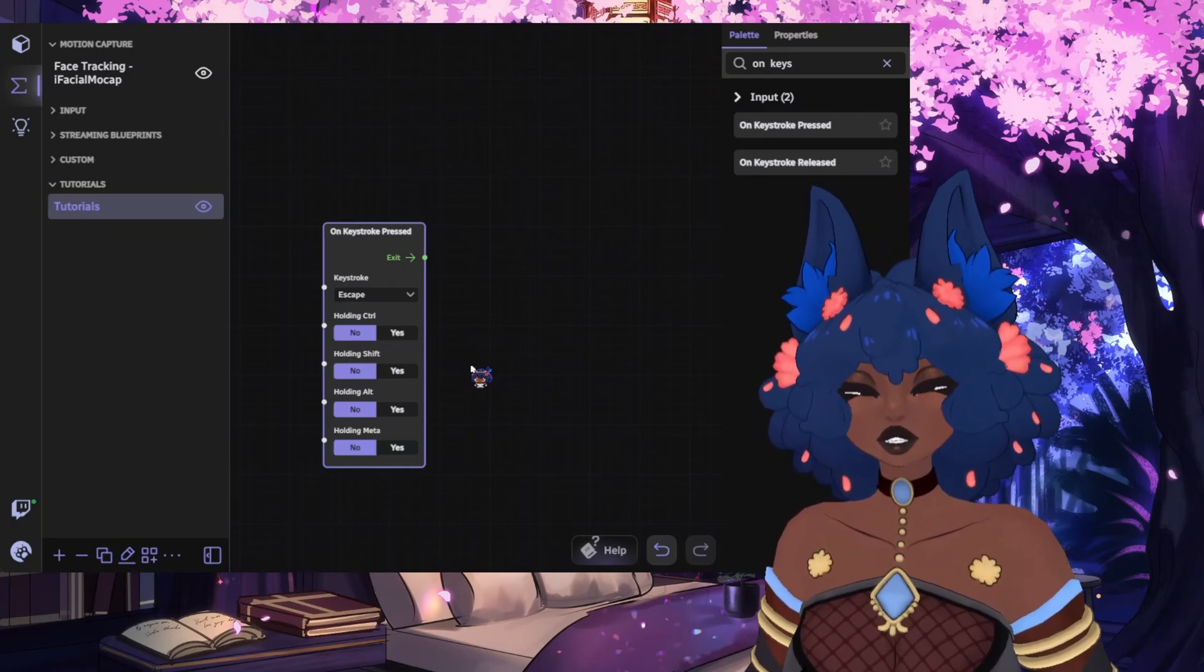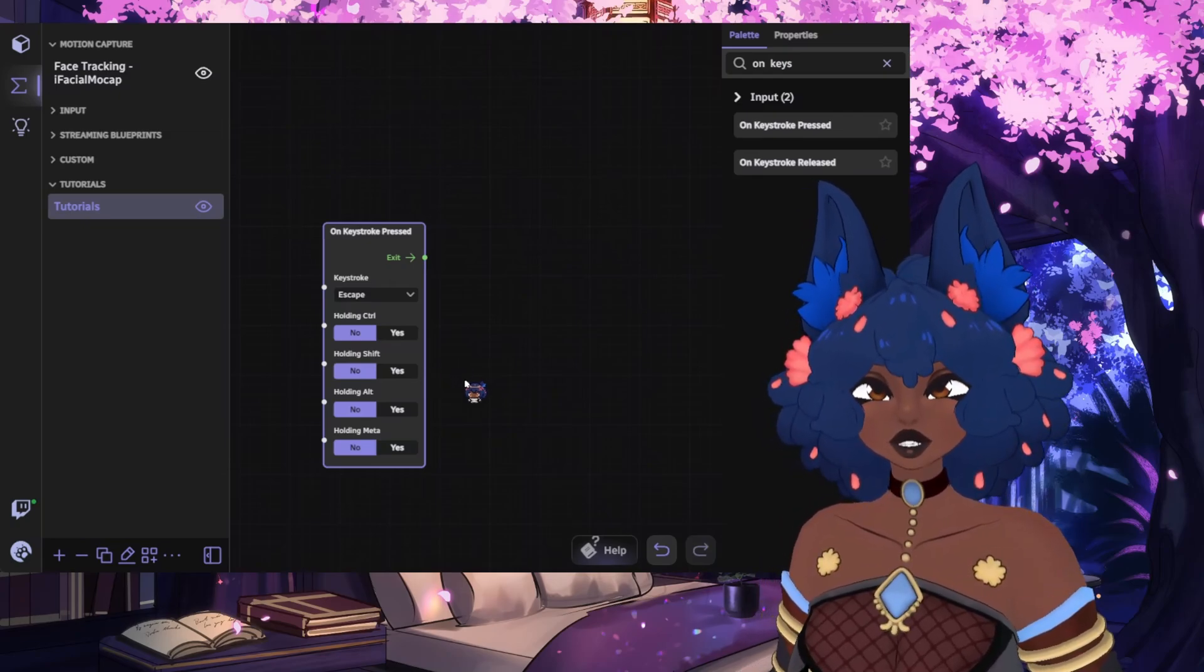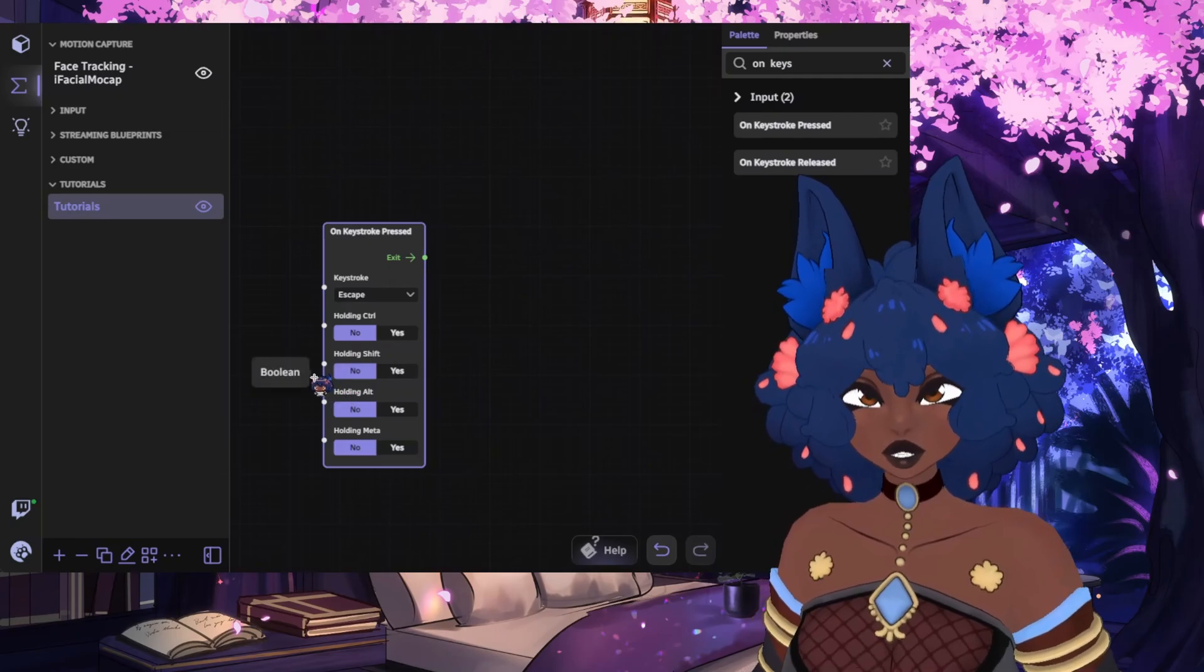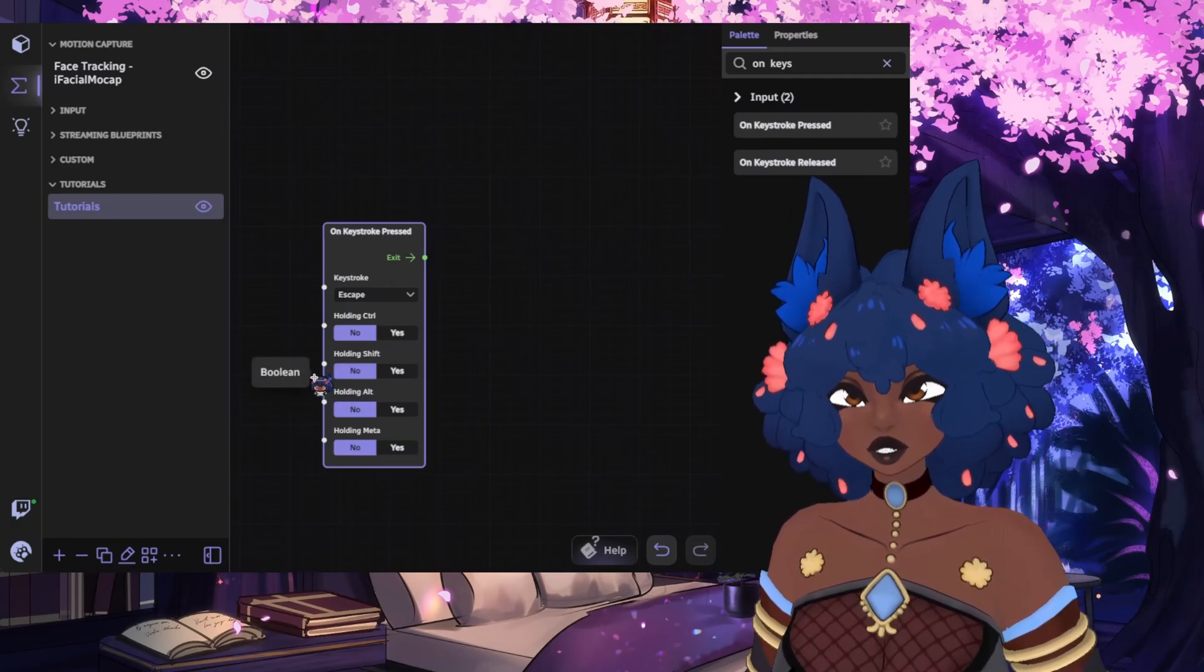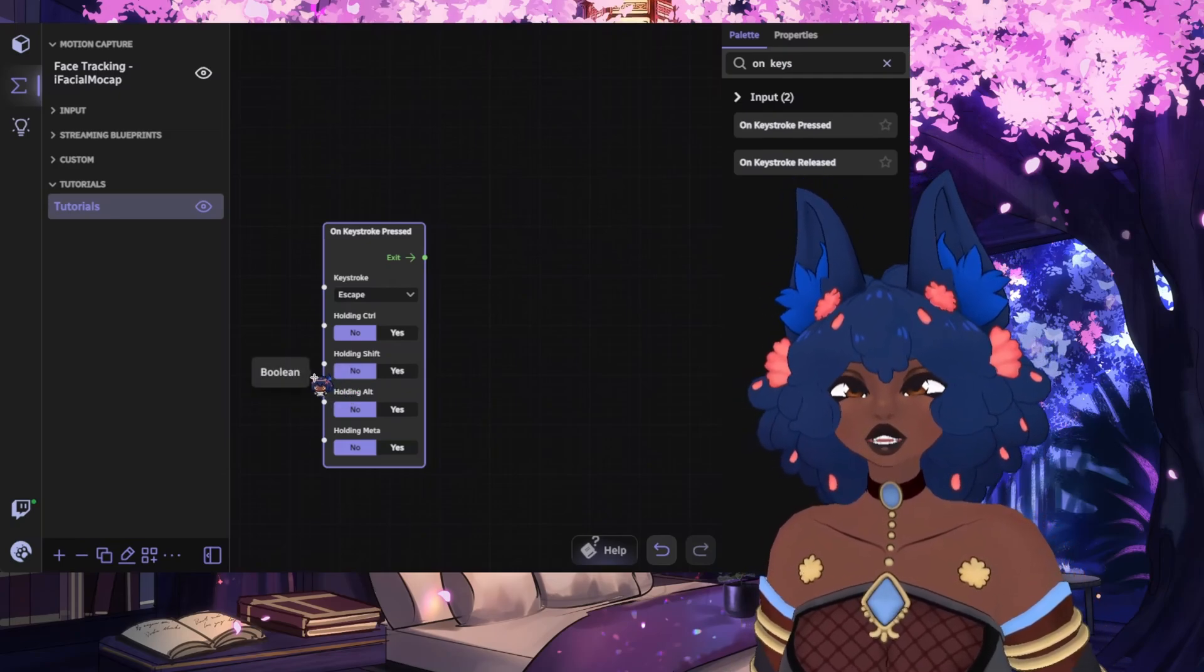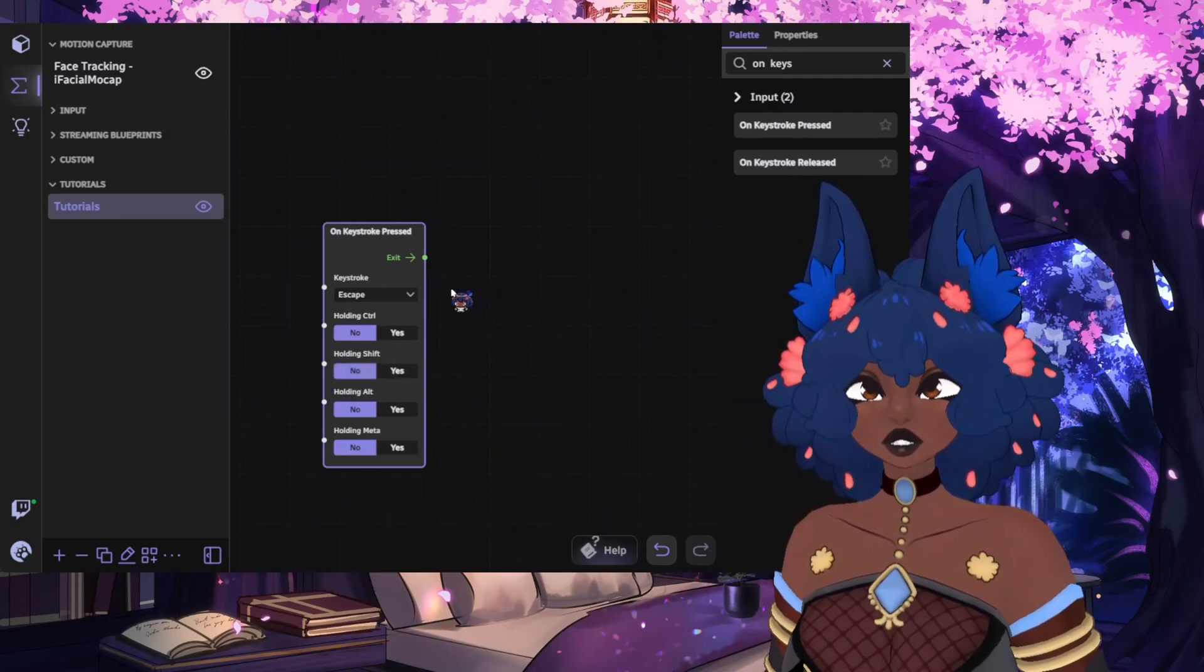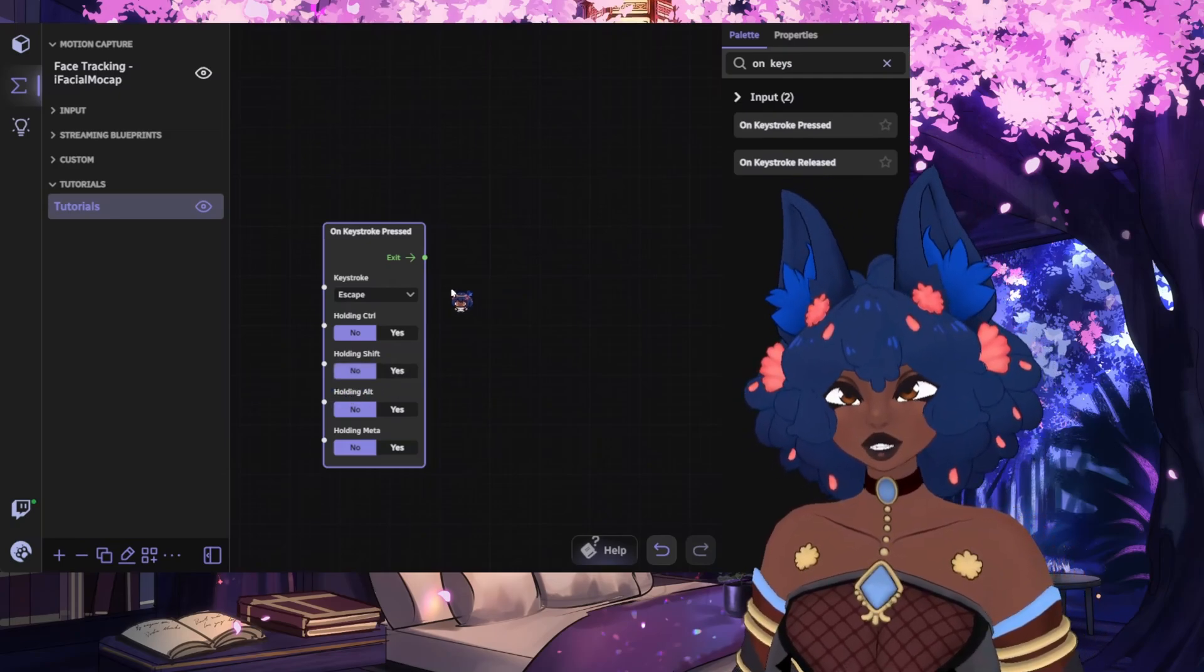You cannot have a node input going into another node input or output going into another output, and you cannot connect a white circle to a green one and vice versa.